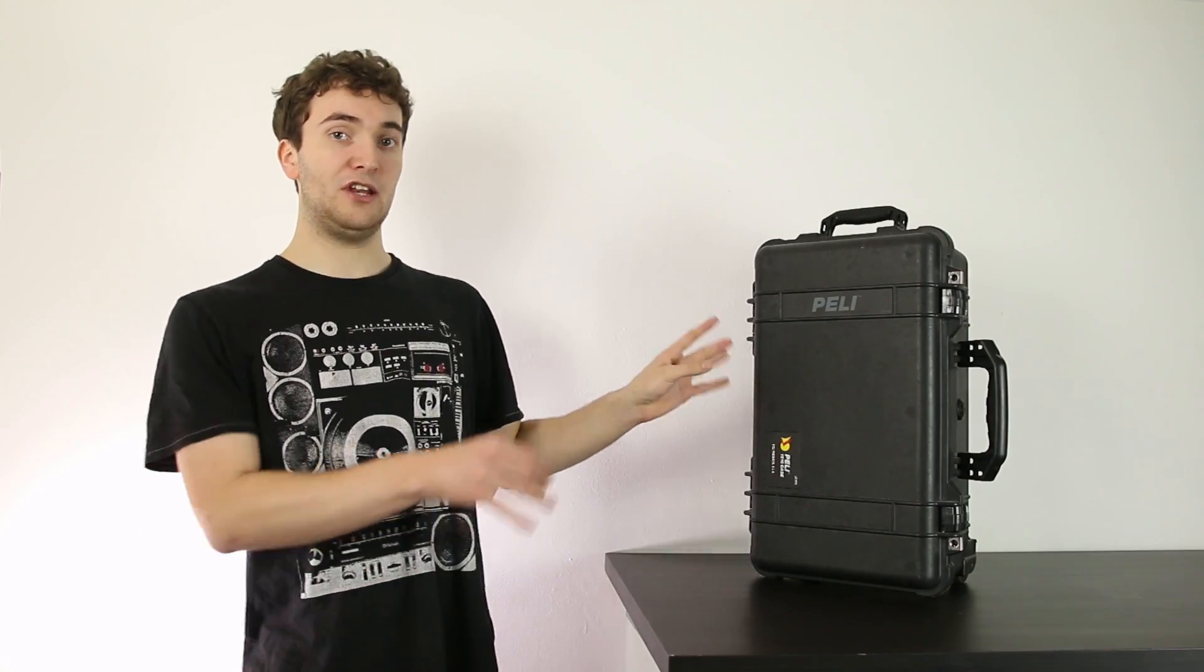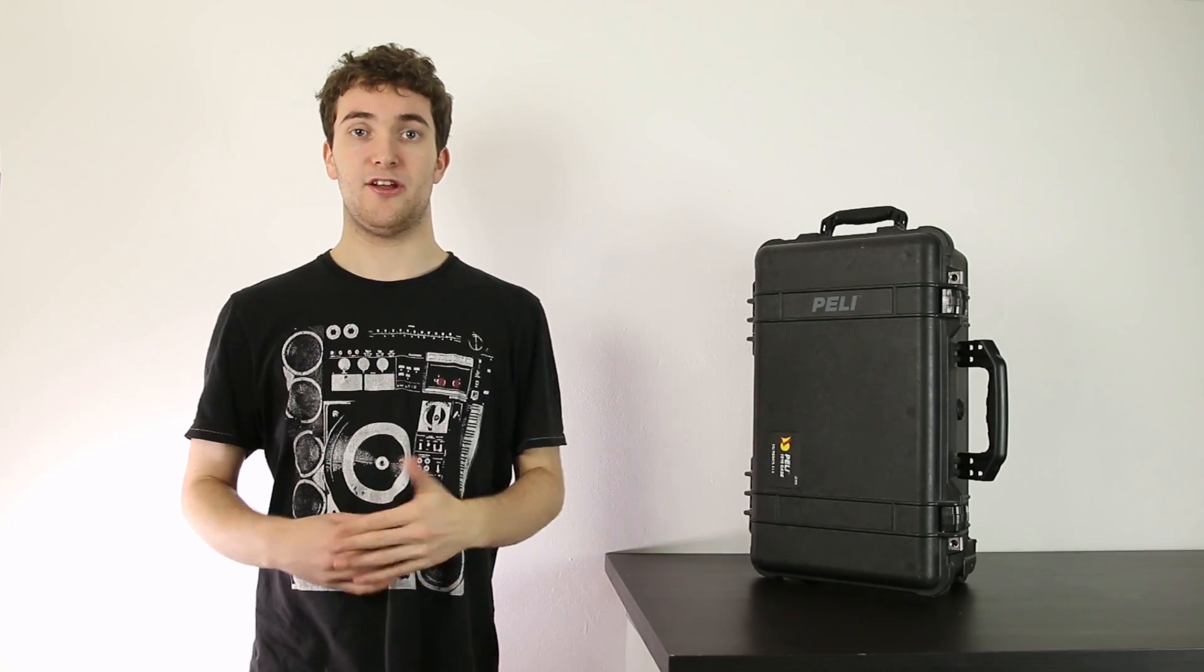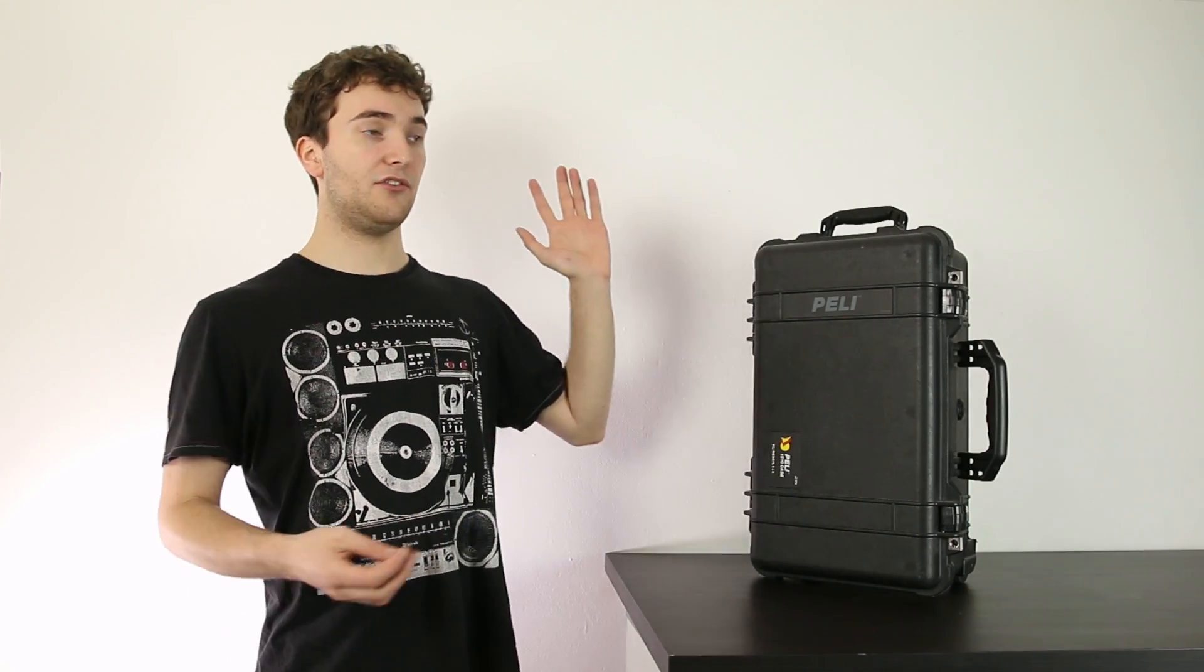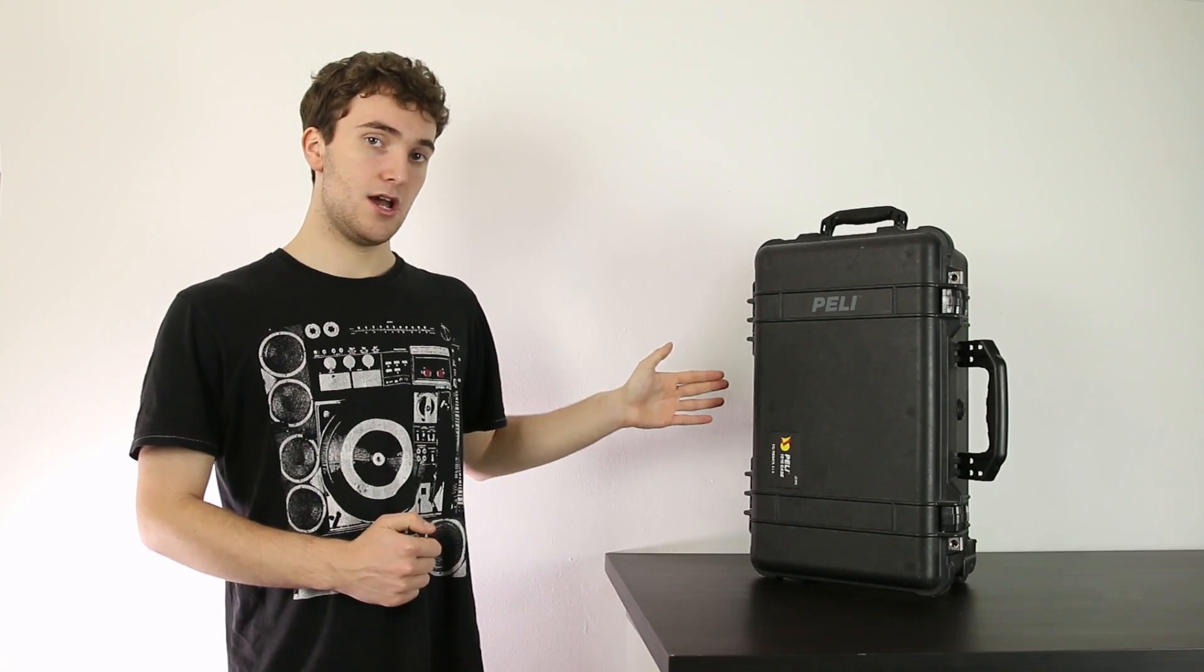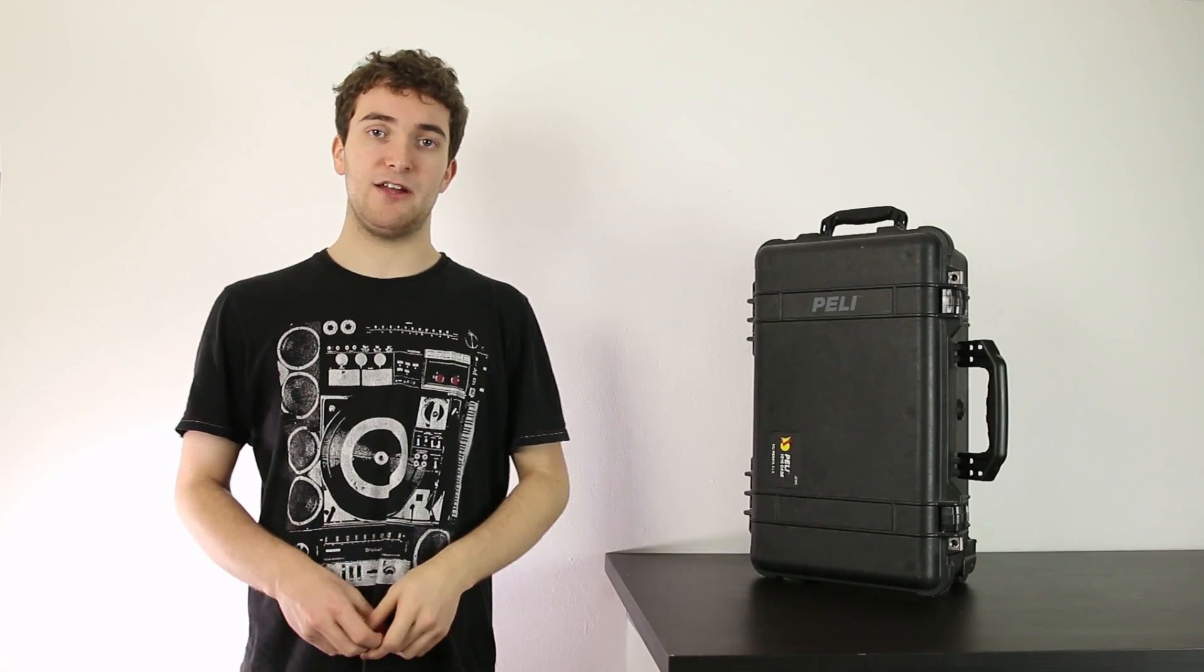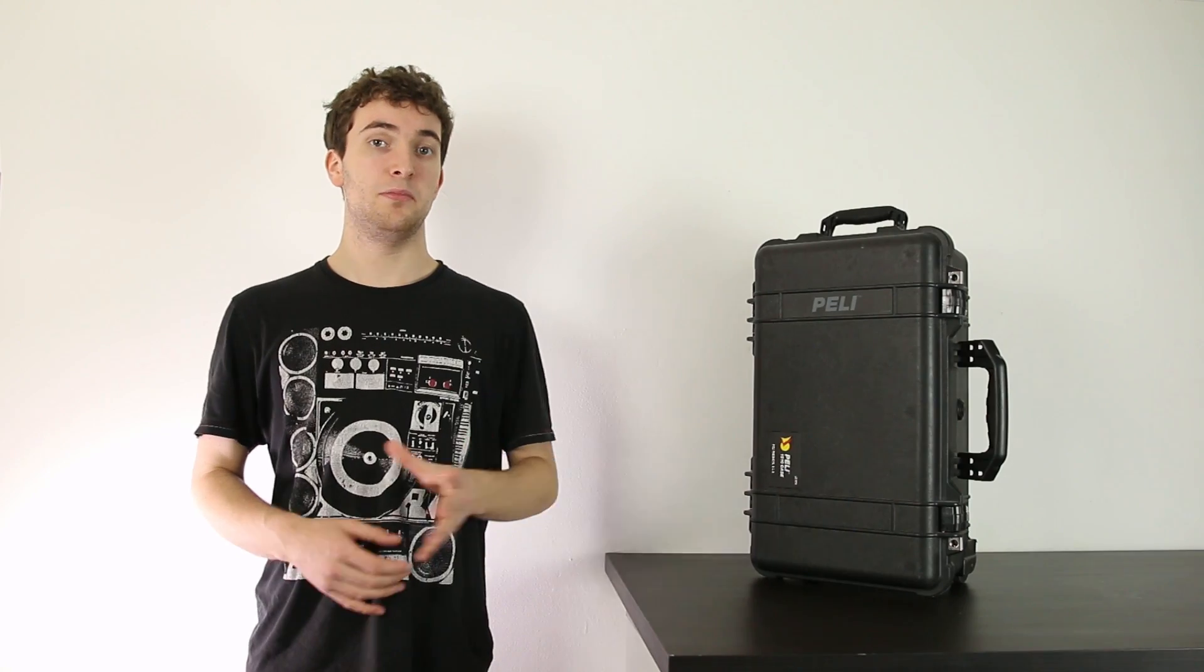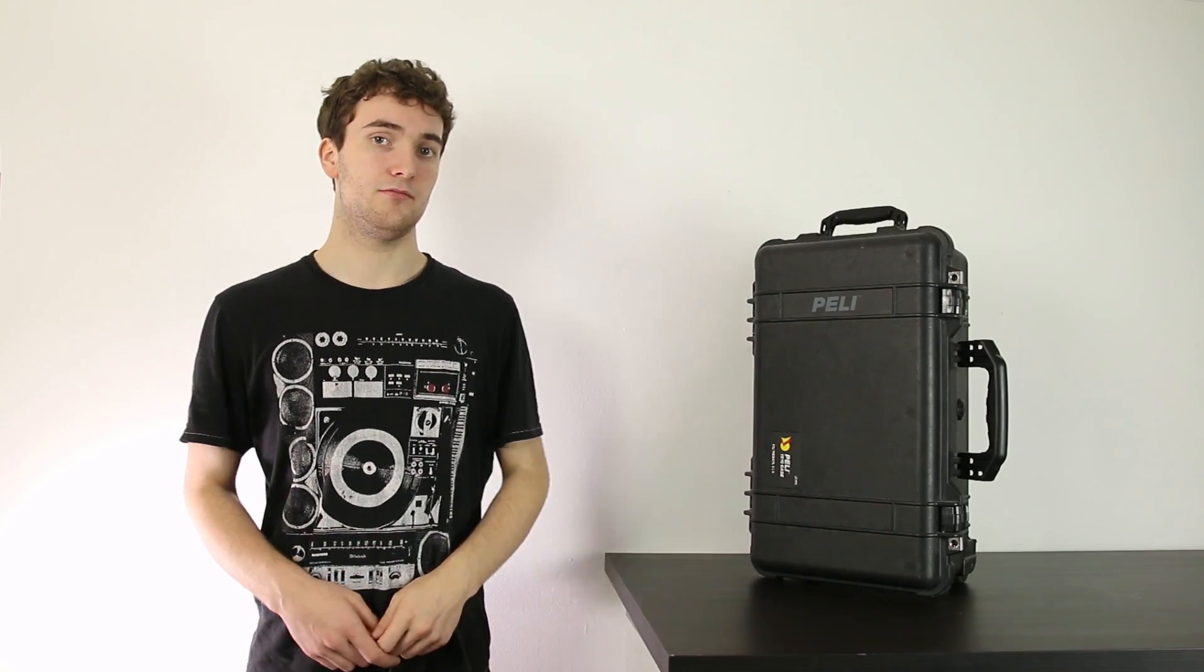To give you an example of another IP rated product, here I have my Pelican case, which is a super tough waterproof case designed to transport equipment. This is the Pelican 1510, and it has an IP rating of 67. The six means it's completely dust tight, and the seven means it can be immersed in up to a meter of water for up to 30 minutes. This is quite a tough little case.